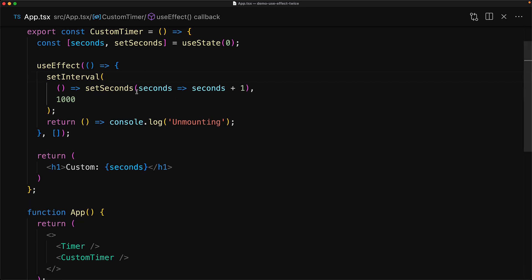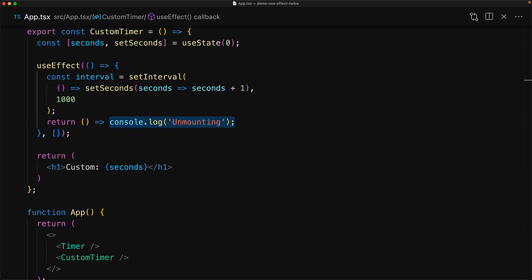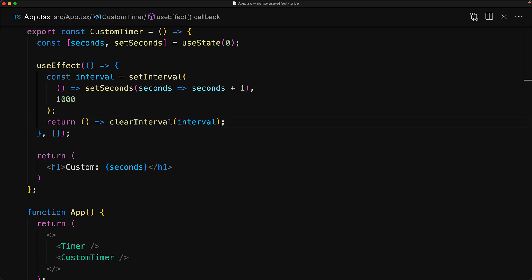The fix in this particular case is quite simple. We note the interval whenever we call setInterval, and when the component gets unmounted, we use a call to clearInterval to clear the interval that we just set up. And this is a well-defined pattern in React, whenever you set up something within mount, you need to tear it down when you unmount, otherwise it will result in memory leaks and other issues.